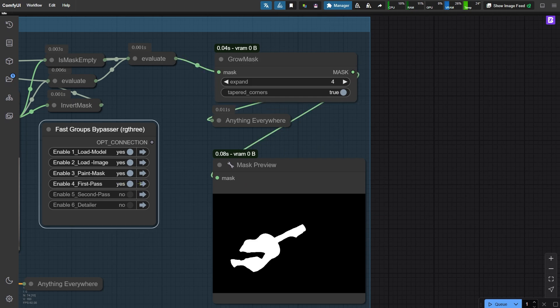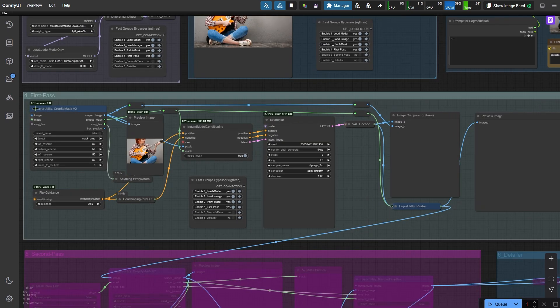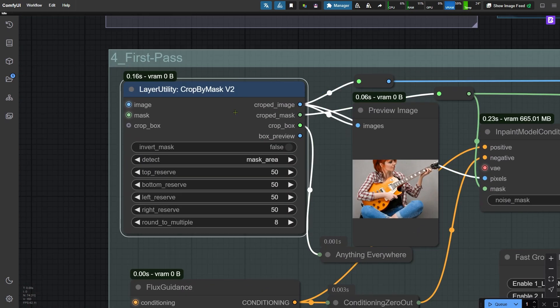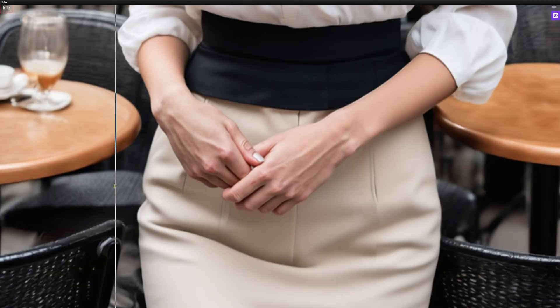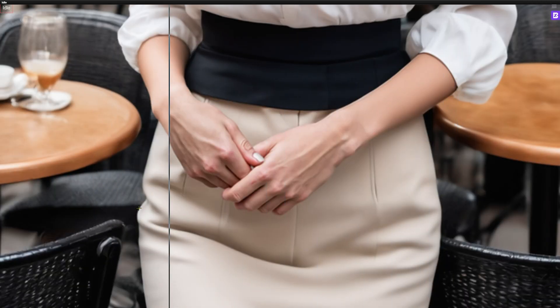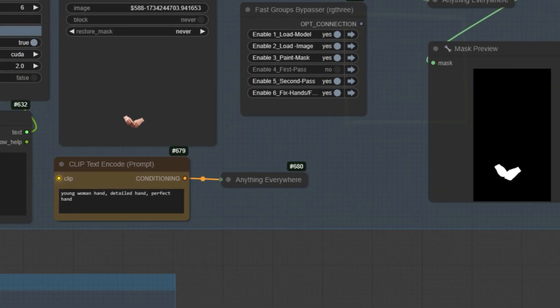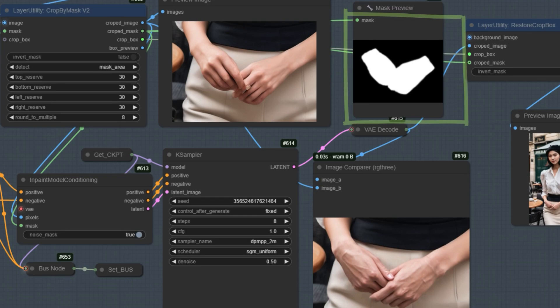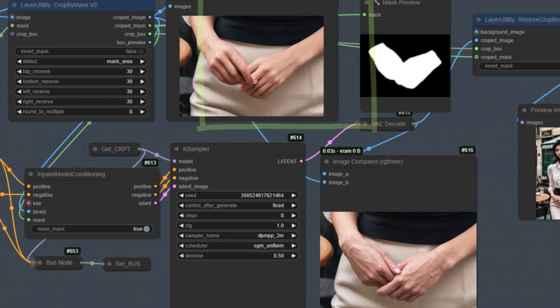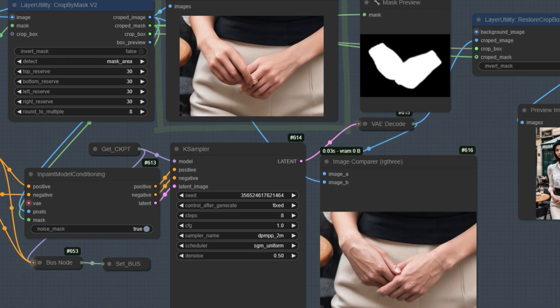Now let's talk about the crop by mask node, which is really useful for better inpainting results. Let's take this hand fixing as an example. If we inpaint just the hand in a small area, the result won't look very detailed or accurate. This node helps us crop the mask while keeping only the white area and a bit of the surrounding space. After that, it can crop the original image based on the size of the mask and use it as a base image for inpainting.